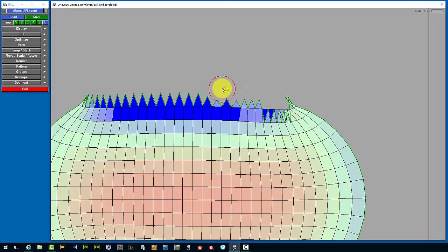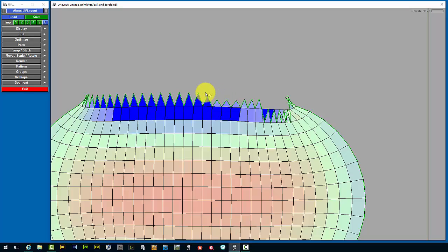And making the brush influence size a lot smaller. Although it takes a little longer to work this way, it gives you the greatest control of all.